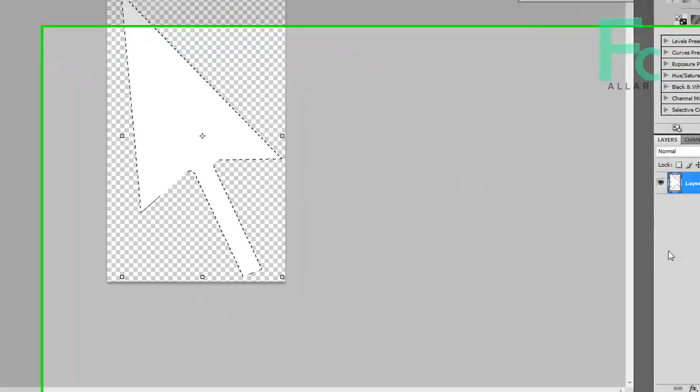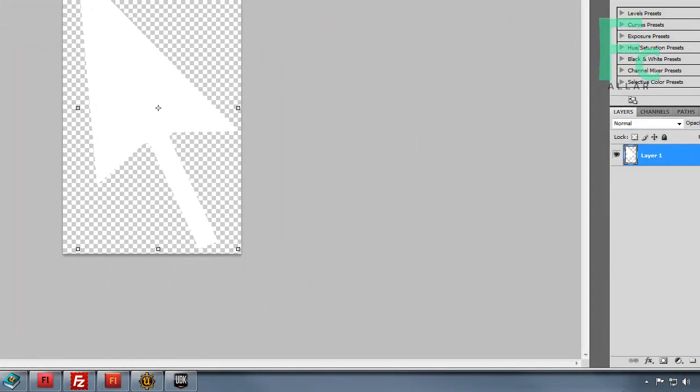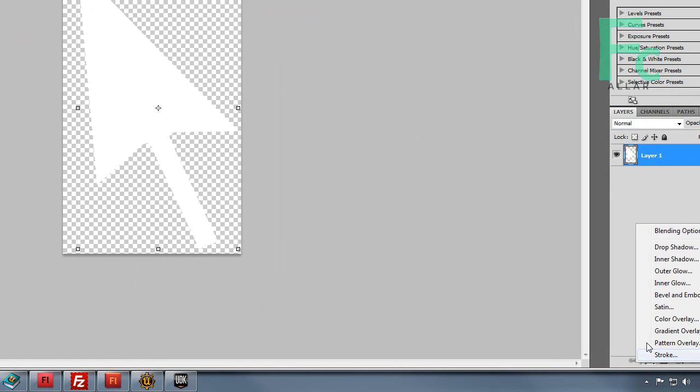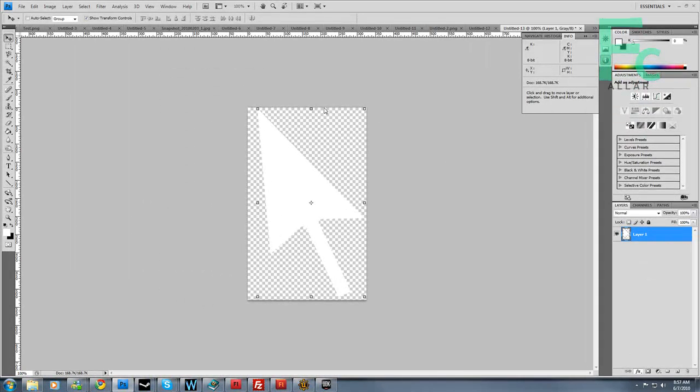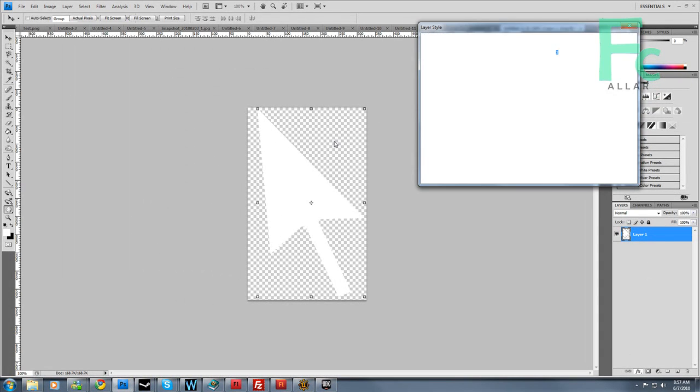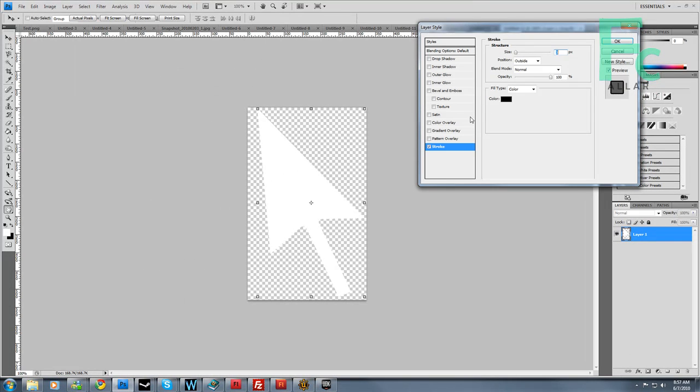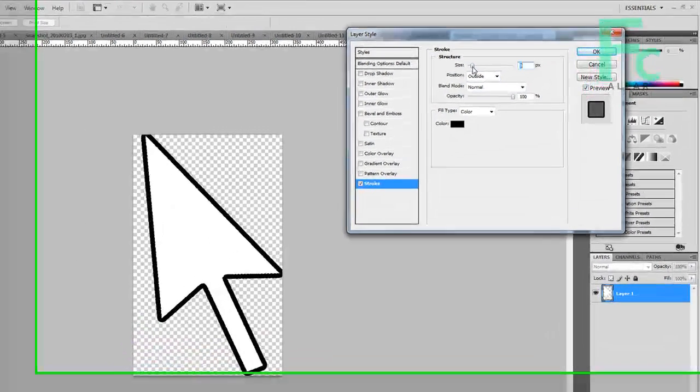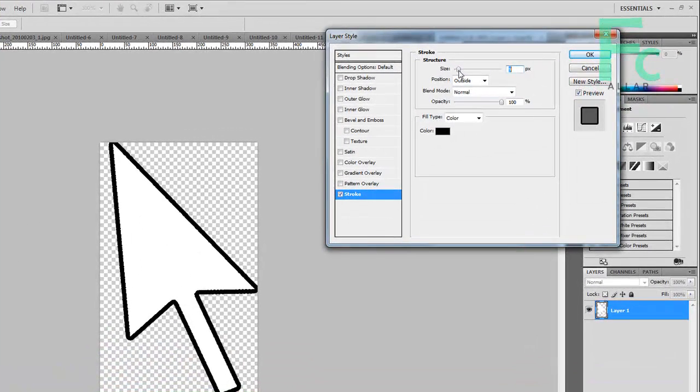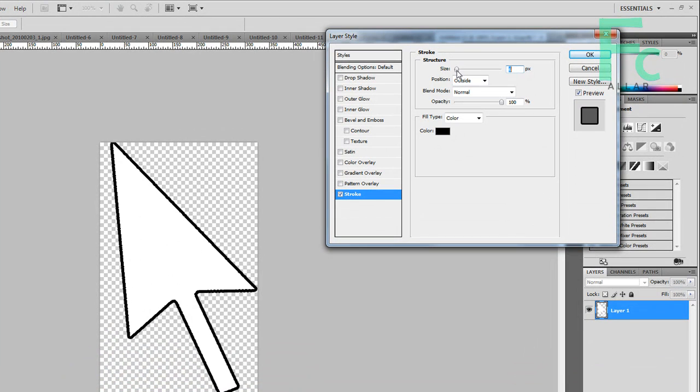With that there, I'm going to make a new blending option. I'm going to go stroke and add a black stroke on my entire arrow. That's good, that's cool.